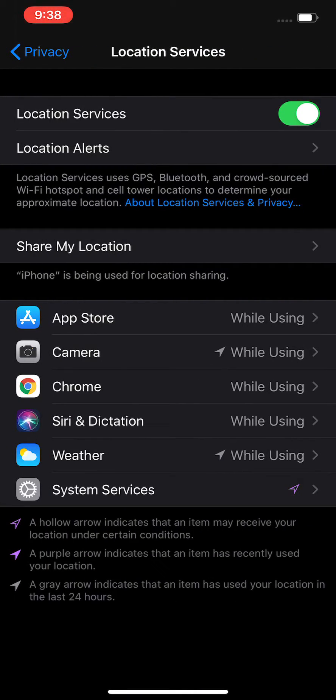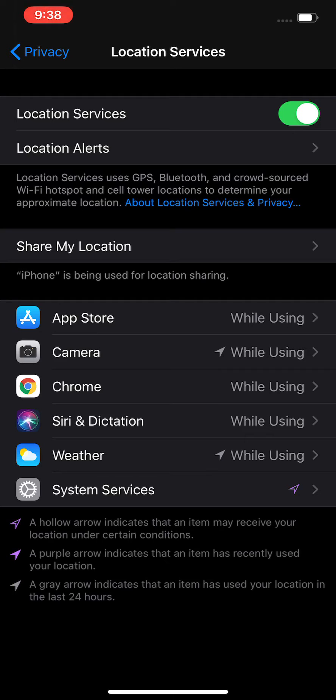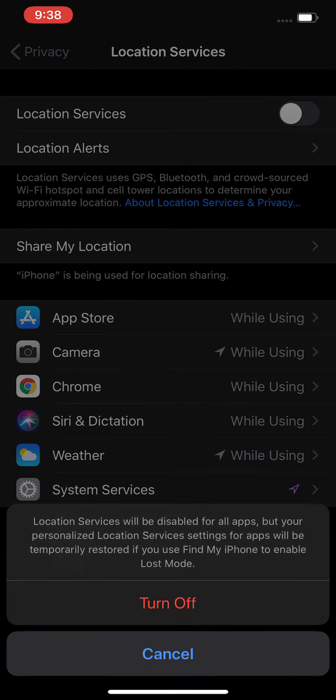Now if you want to turn it either on or off, you see this first line, Location Services. Right now this is turned on. If you press to the left of it,